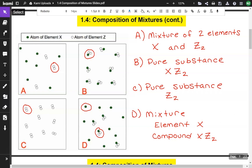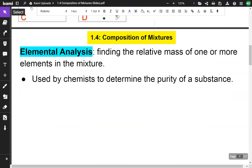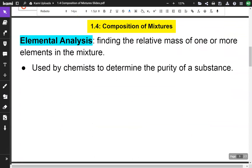I want you to notice that A and D are different. A is a mixture of two elements — just green dots by themselves and white dots together, but both components are still elements. D has element X by itself mixed with a compound that consists of both X and Z. Since we're dealing with mixtures, we use a technique called elemental analysis, which is finding the relative mass of one or more elements in the mixture. We use this to determine the purity of a substance.